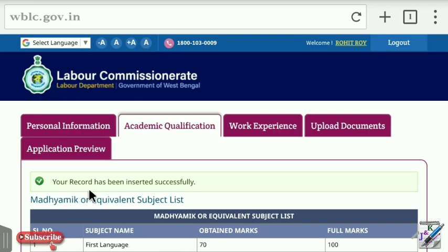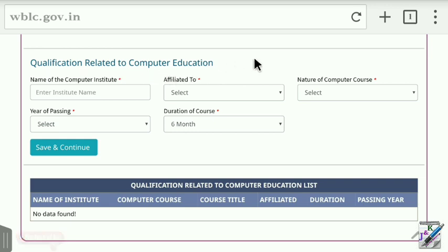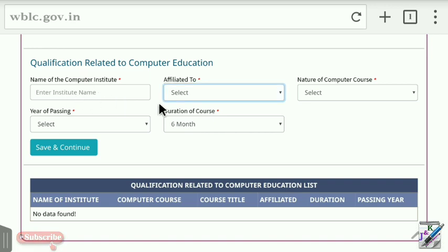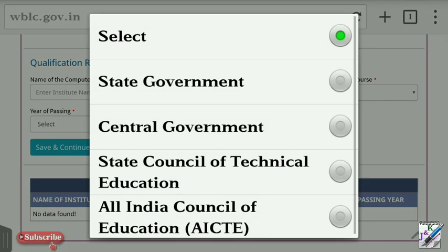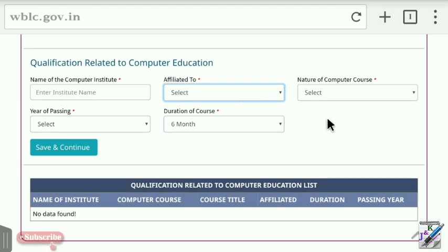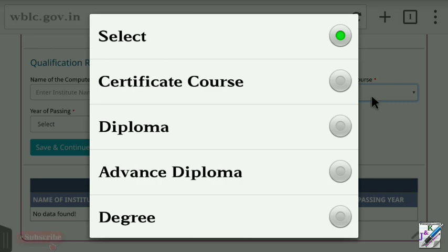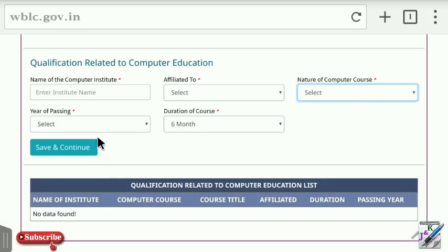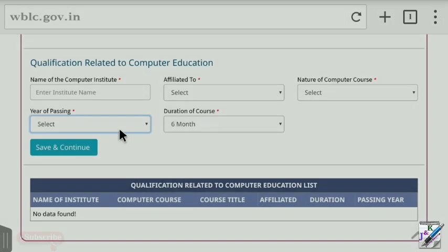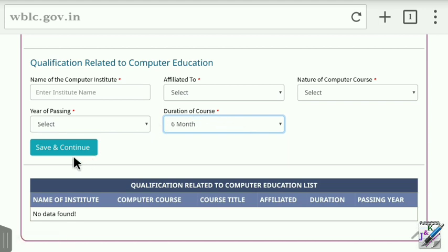Here is the computer education qualification section. Enter the basic computer course details, the name of the computer institute, and the sign of the institute. Select whether the experience was obtained under the state government or central government. Enter the registration number. Select the nature of the computer course — certificate course or diploma course — and then click Save and Continue.